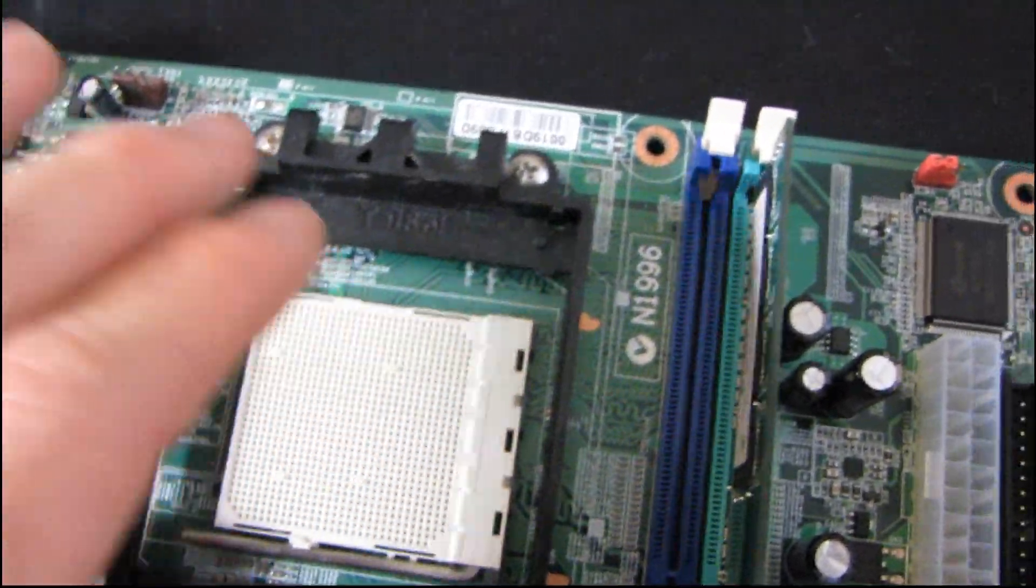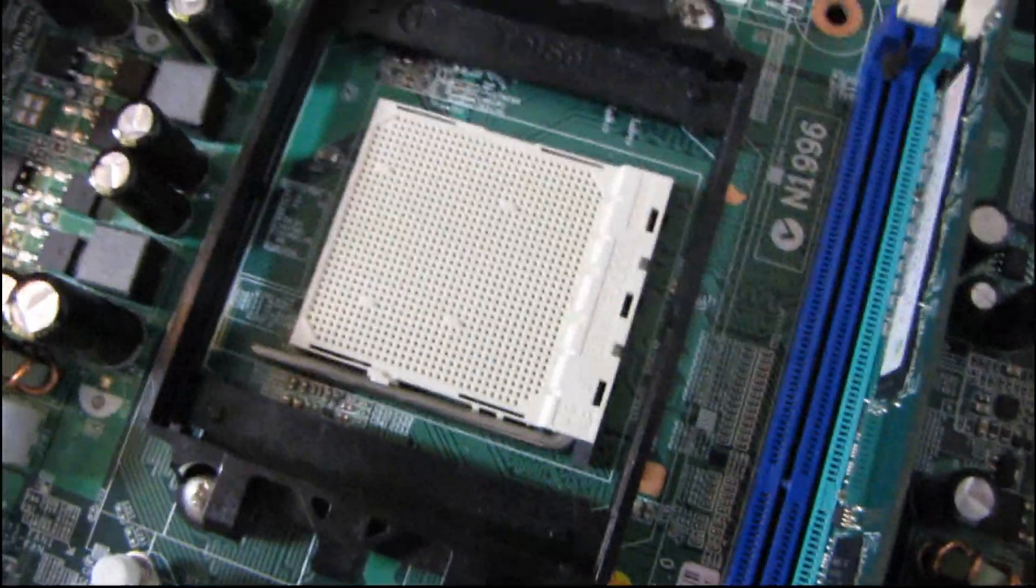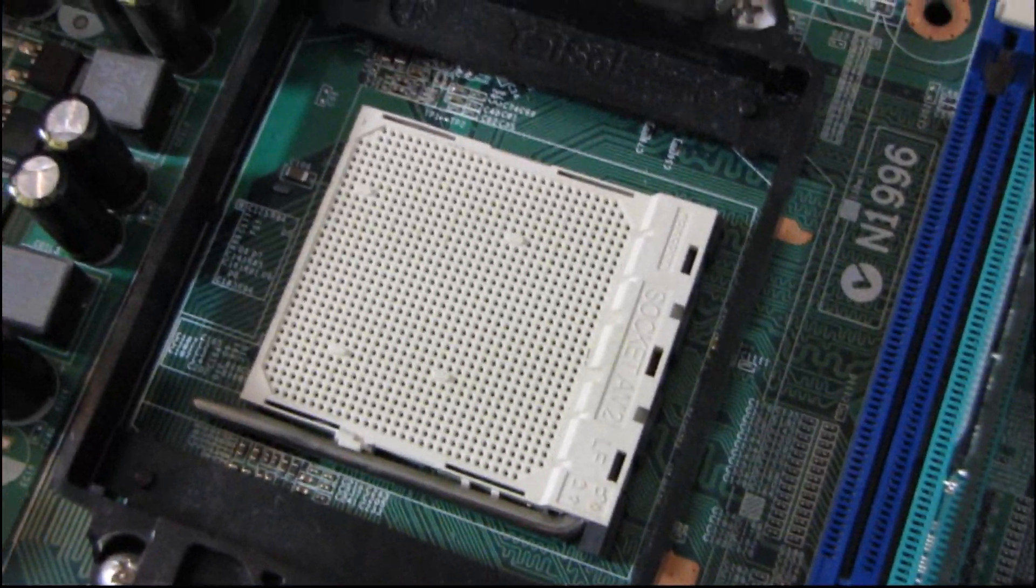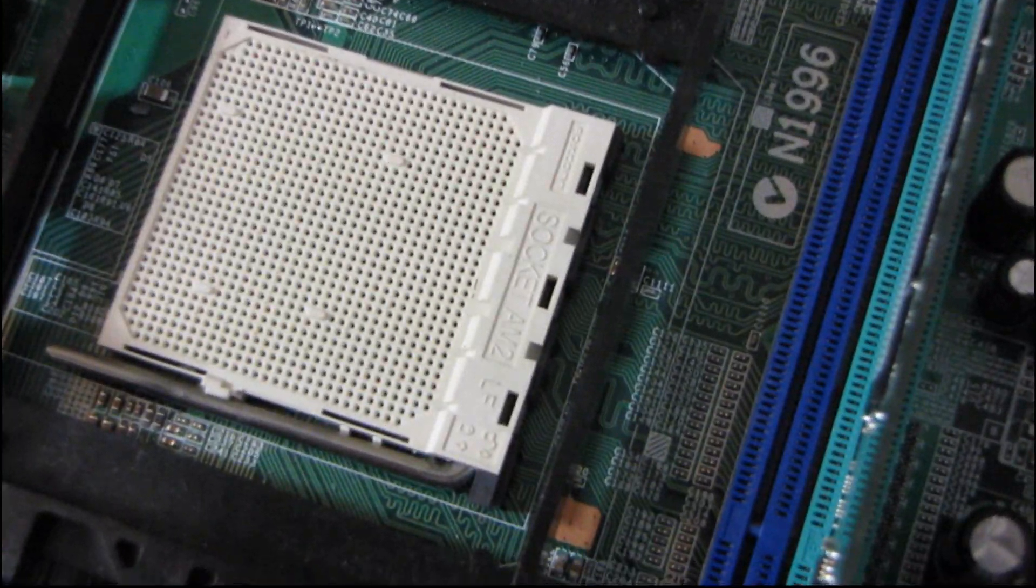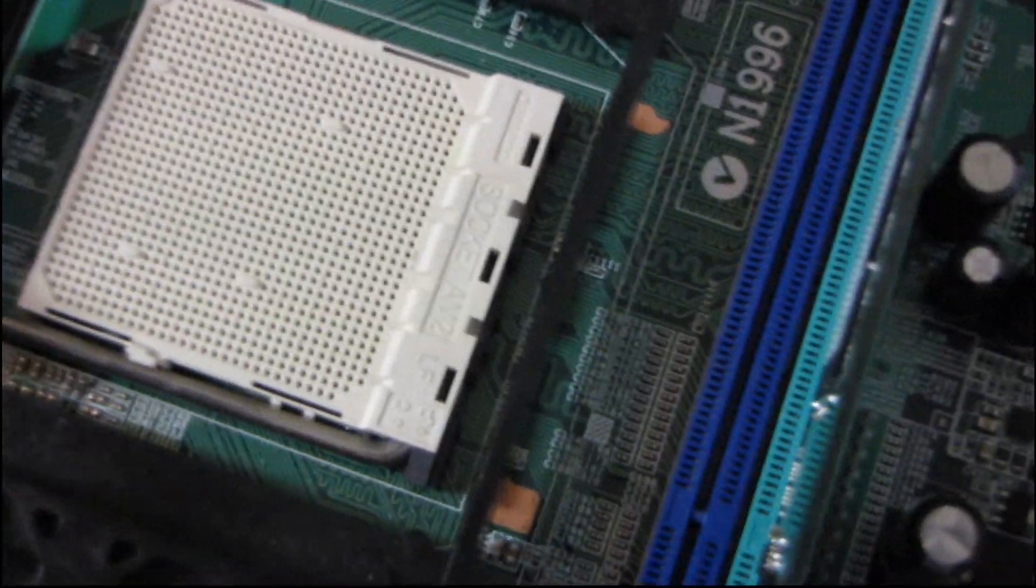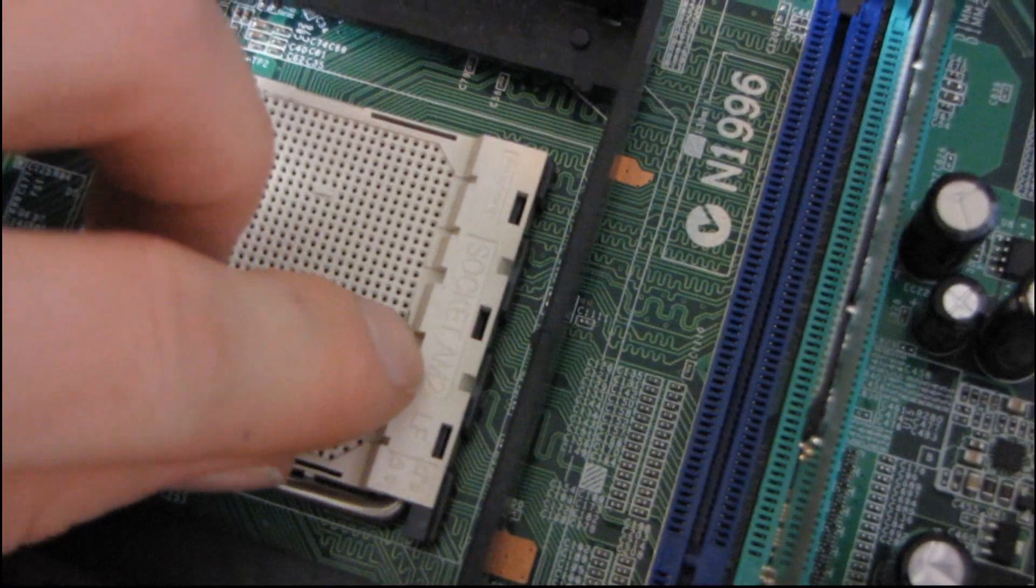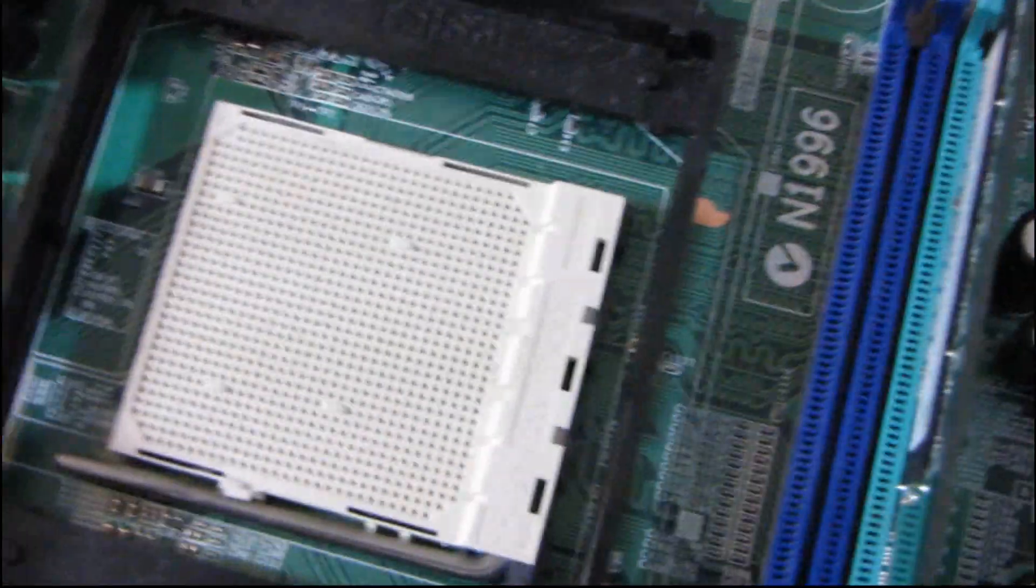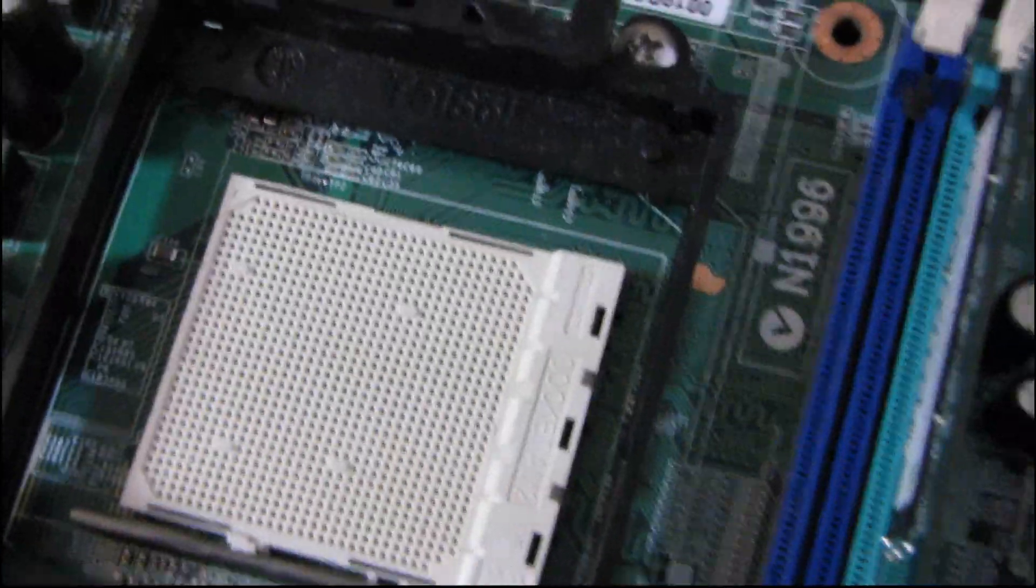So this is going to be the same CPU installation procedure regardless of which one of those sockets you're using. So this particular one, there you can see it says socket AM2 right there. So it's 940 pins as I recall.